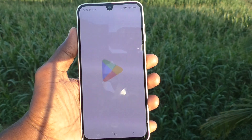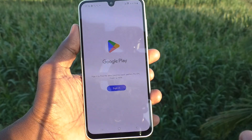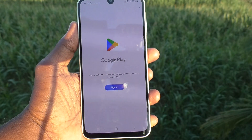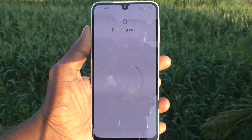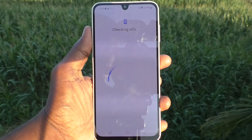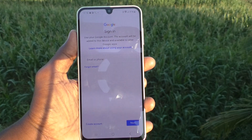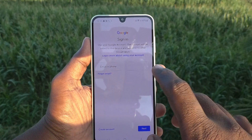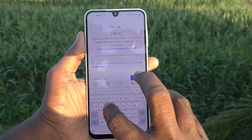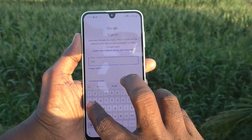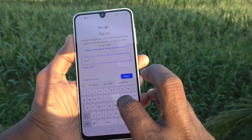Click on sign-in button and wait. It will be checking info, just wait. Here you have to enter your email ID. Enter your email ID — here I type my email ID.